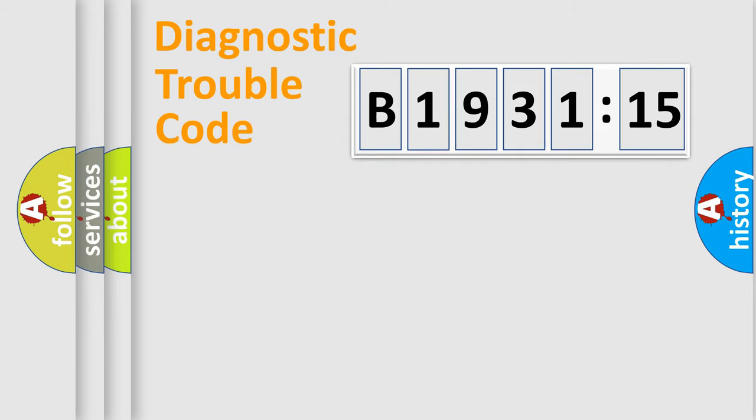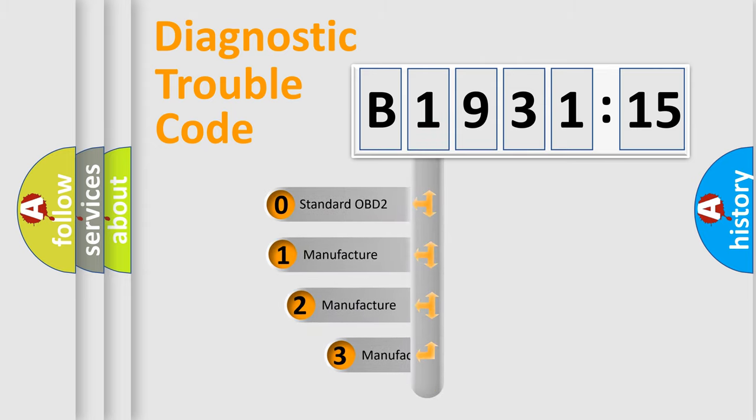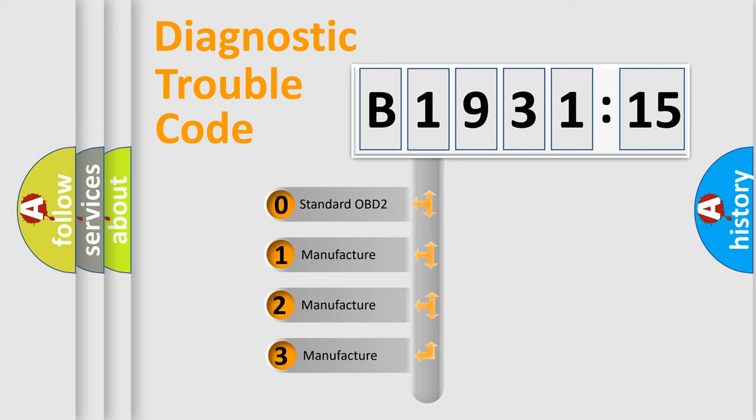Powertrain, Body, Chassis, Network. This distribution is defined in the first character code.